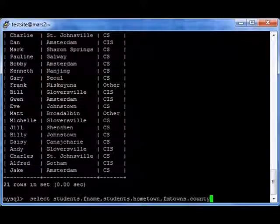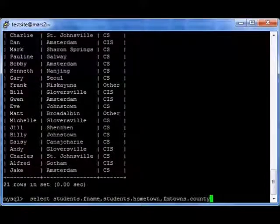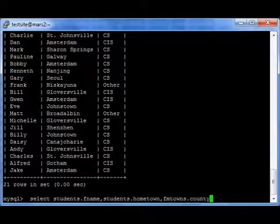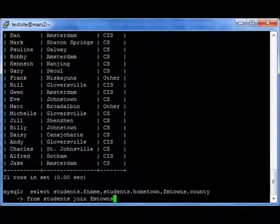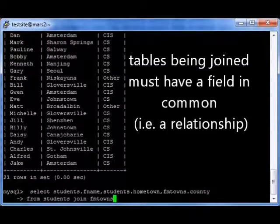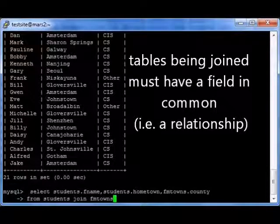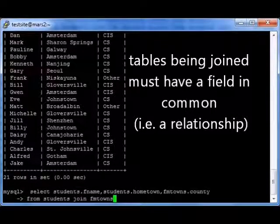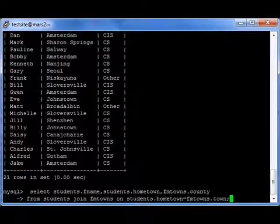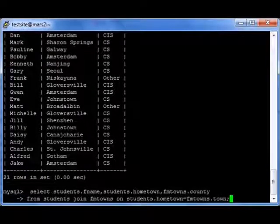Not everybody is from Fulton or Montgomery County, so that's going to be a little bit of an issue. The full query is: SELECT students.fname, students.hometown, fmtowns.county FROM students JOIN fmtowns. What I'm doing is joining these two tables, but I have to tell it how — so I say ON students.hometown equals fmtowns.town.